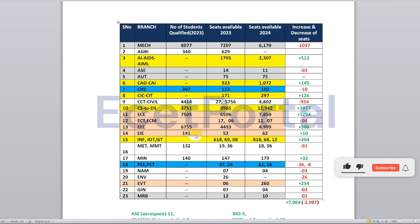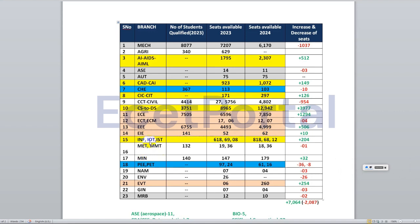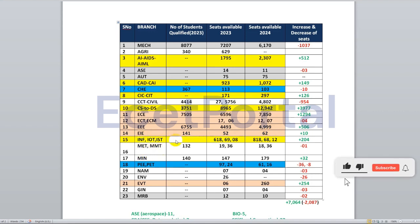For EIE, there are 52 seats last year. For information technology, internet of things, and IST branches, there are around 200 seats available.